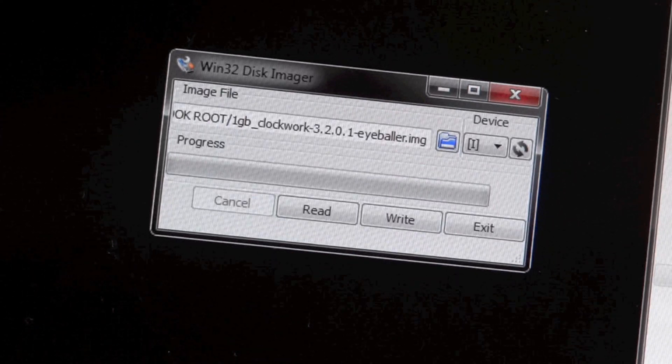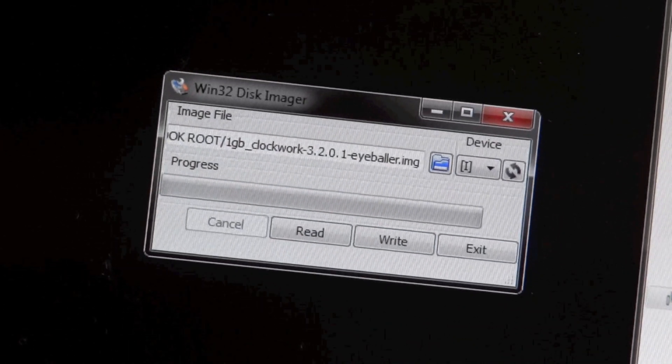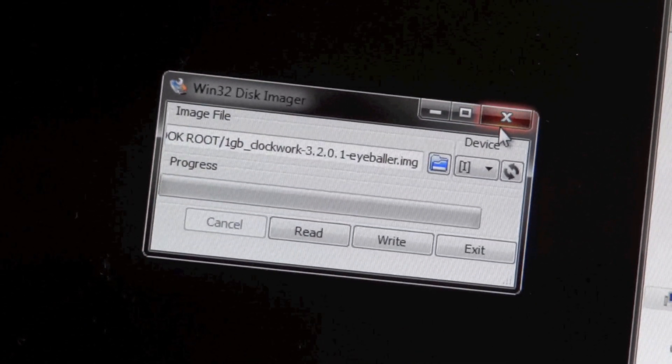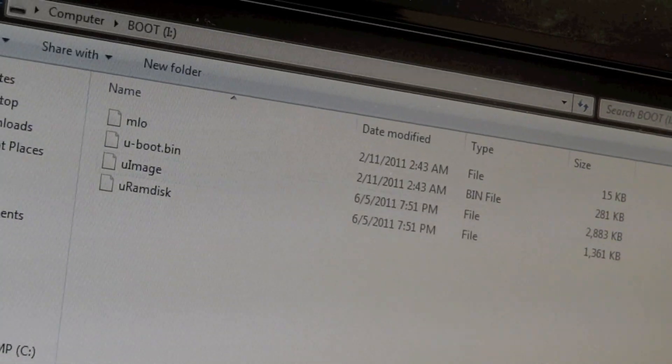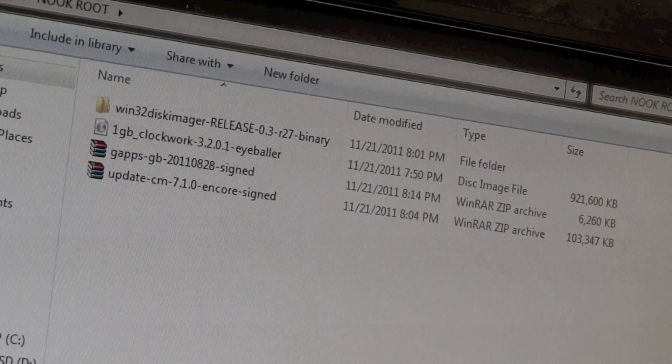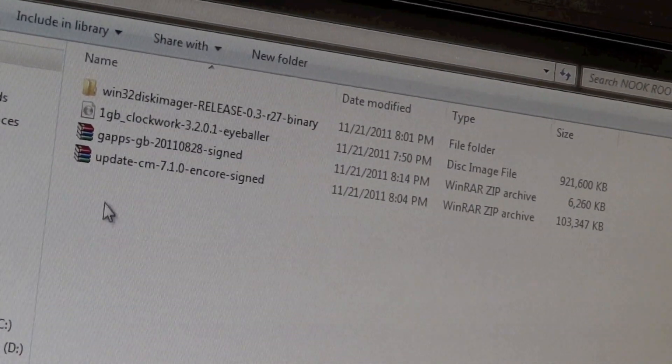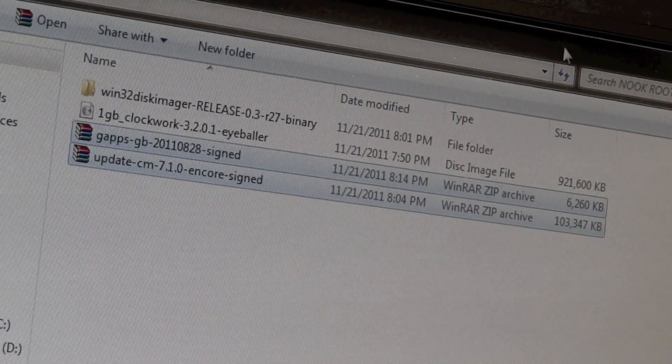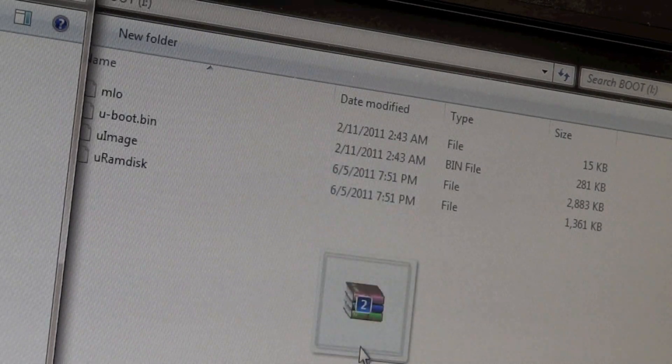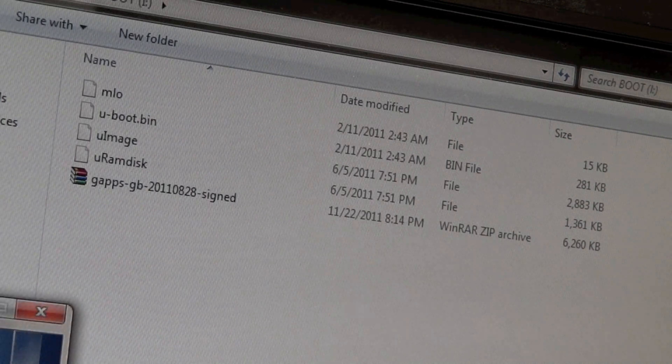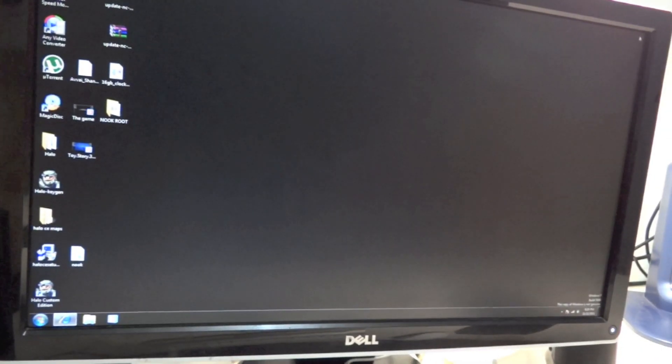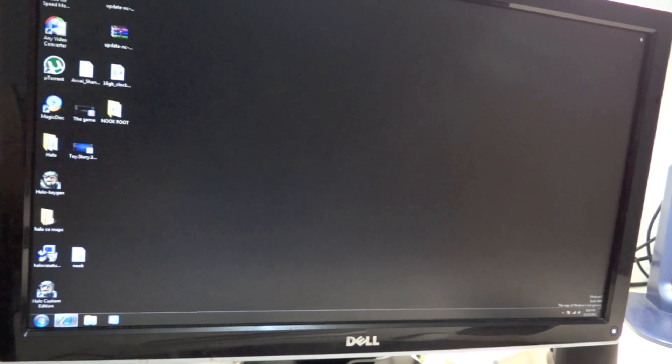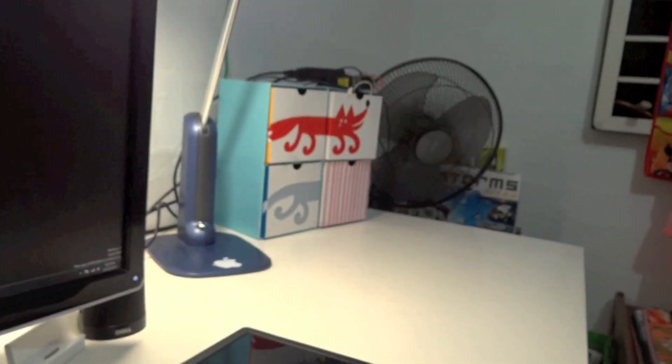Once you've written your image file to your micro SD card, close Win32 Disk Manager and open your SD card. You should see a couple of files there. Open your Nook Root folder where you have two zip files and copy them to the SD card. After you copy the files, eject your SD card from your computer.